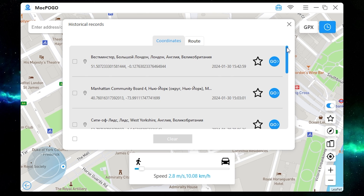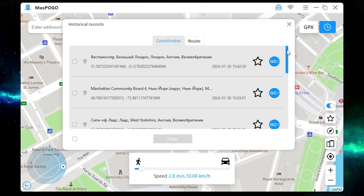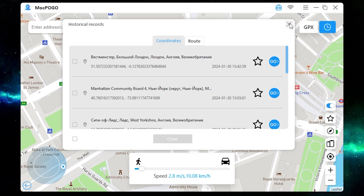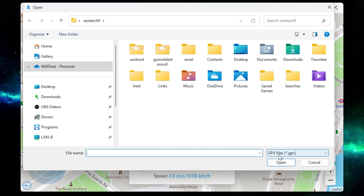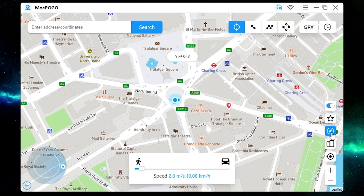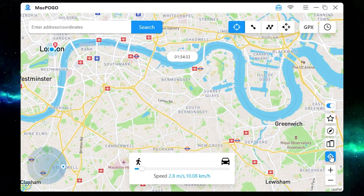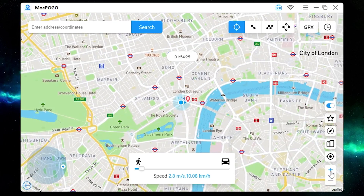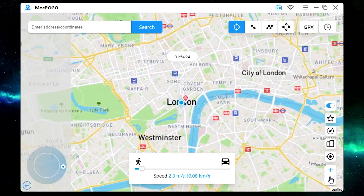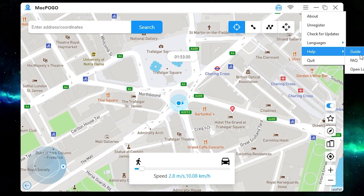Here you can check your location history. You can also manually add GPX files, add favorite locations, or go to your current location. You can zoom in and zoom out. If you need detailed instructions, you can check them here.